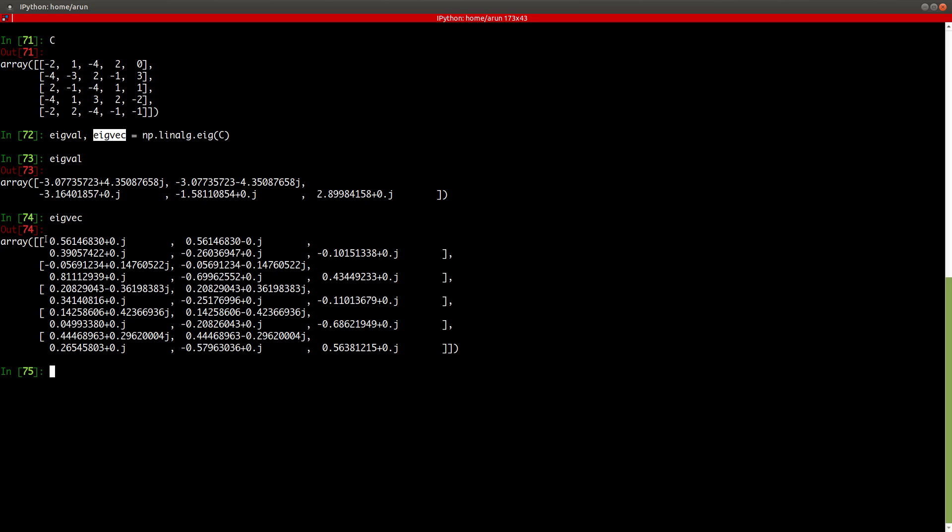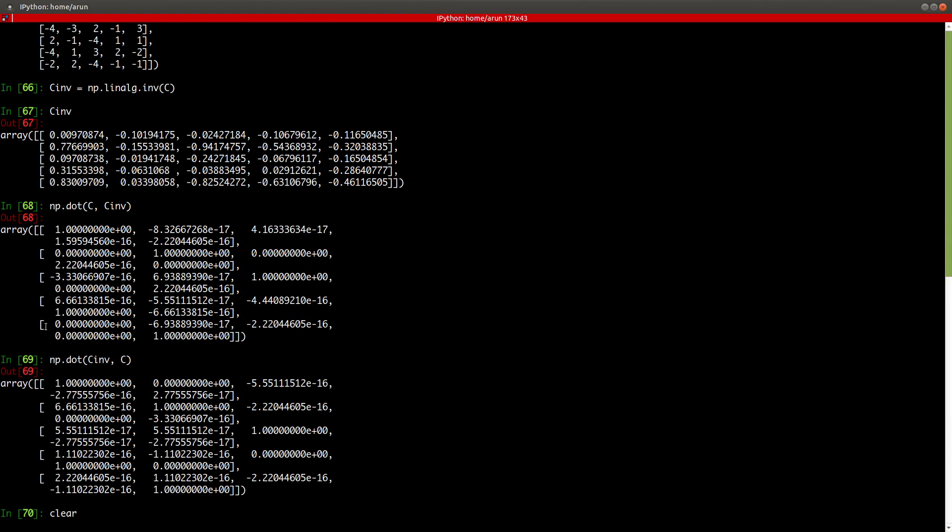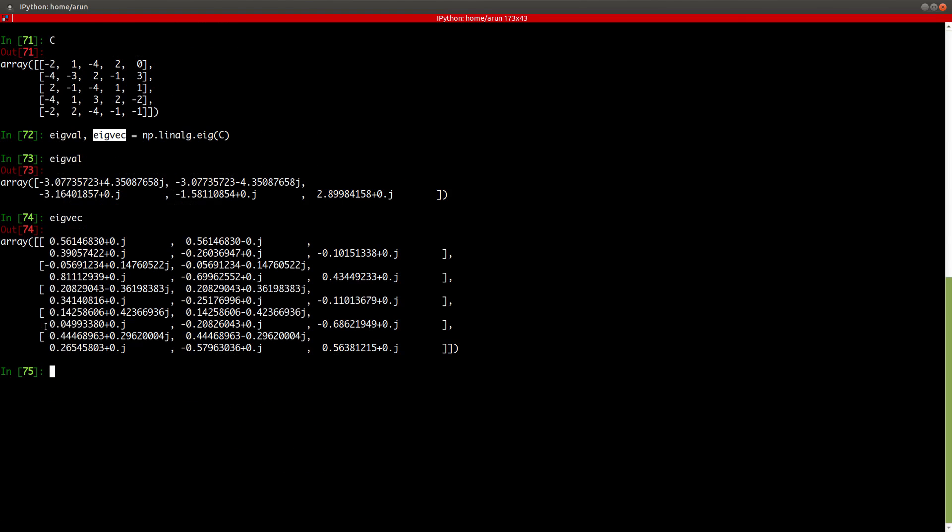This will calculate both values for me. Now if we look at eigval, this contains the eigenvalues of that particular matrix. Apparently, this matrix is such that there are complex eigenvalues. And if you look at eigenvectors, this will contain the five eigenvectors for me. And there you go. That's all I have for you in this video. Thank you for watching. This is your introduction to vector operations in NumPy. I'll see you all next time in another interesting video. Till then, take care.